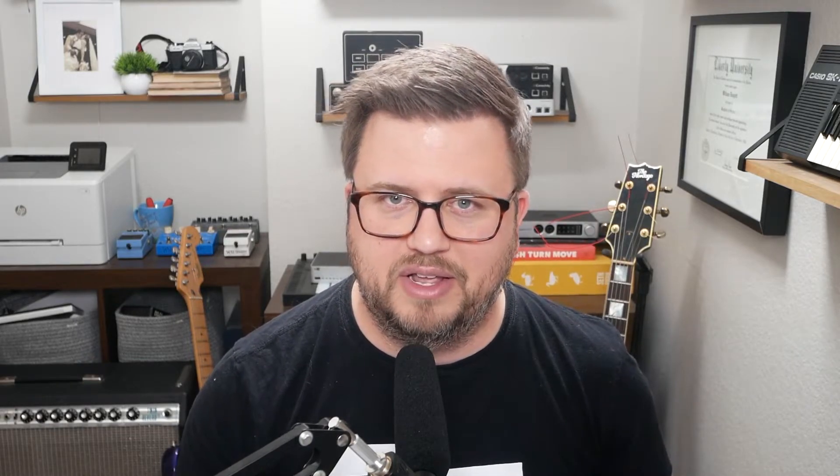At the heart of the Play Audio 12, it's all about redundancy — it's all about failover. In case something happens to your main computer, you can switch to your backup computer. For the rest of the video, I want to talk about all the settings related to that, which are found in the audio page.